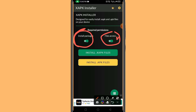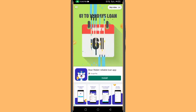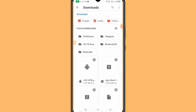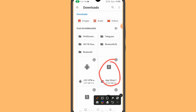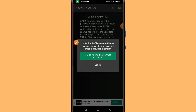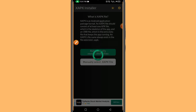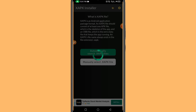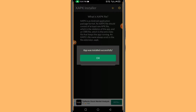After enabling the permissions, you will see options to install XAPK files or APK files — click on either one. An ad may pop up again since it's a free application, just cancel it. Then click on 'Manually Select File' and it will take you directly to your file manager where you can find the App Store APK we downloaded. Click on it, then click Install.